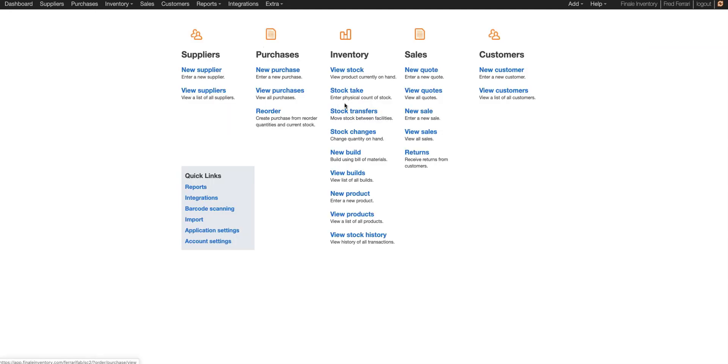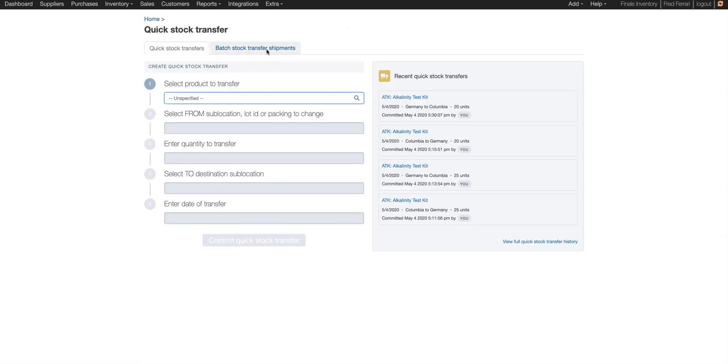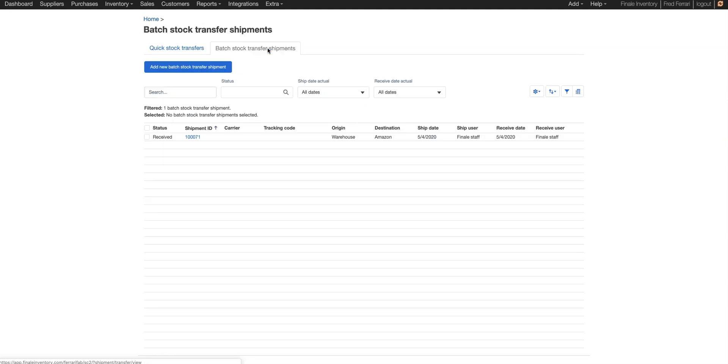So let's go to our home screen, and we're going to go to Stock Transfers. Here we're going to choose Batch Stock Transfer, and we're going to add a new batch stock transfer shipment.